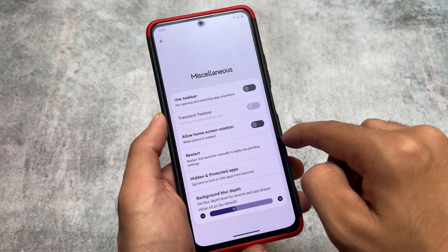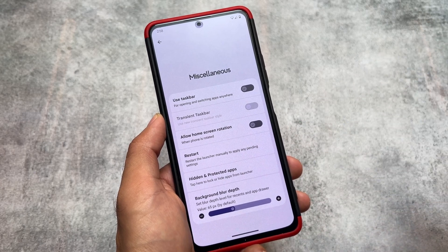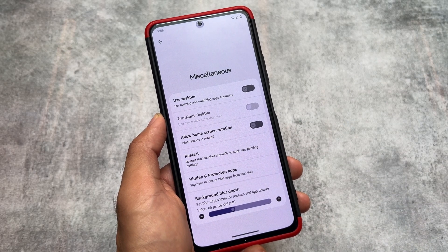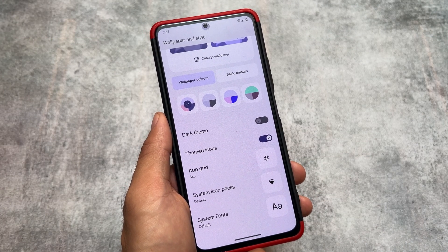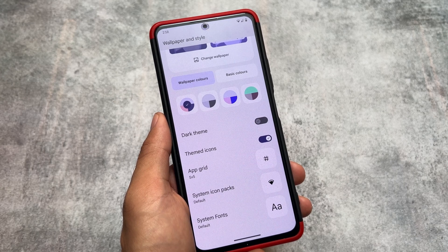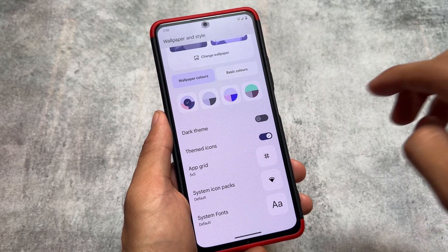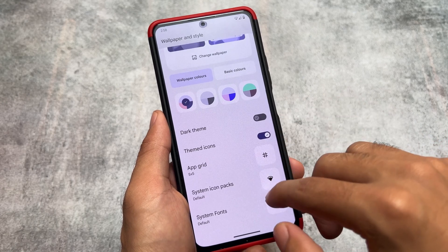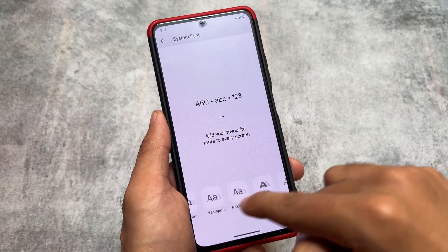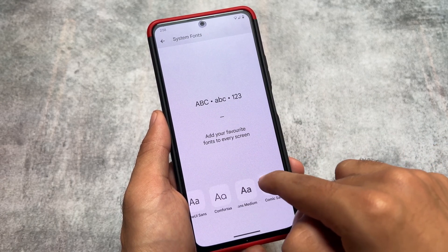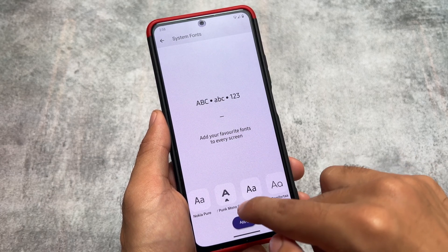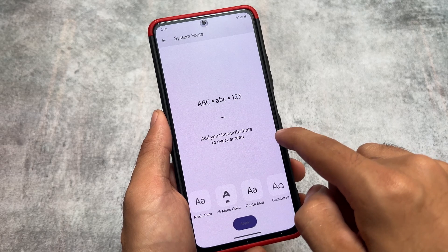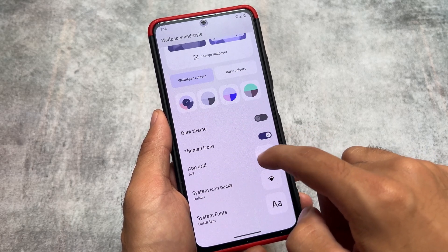If you take a look at the Wallpaper and Style UI, it doesn't have the Android 14-style Wallpaper and Style UI — it's the same Android 13 style. You have the option to customize fonts and change them very easily, and you also have the option to change the icon pack, which you can also do from Essence Settings.